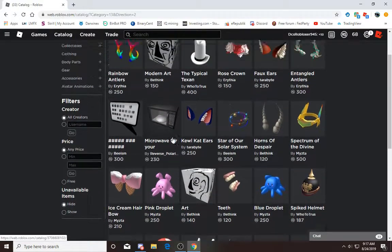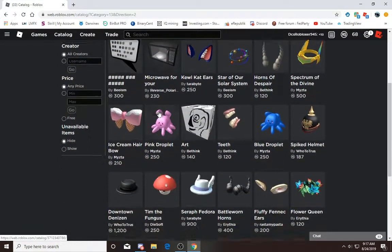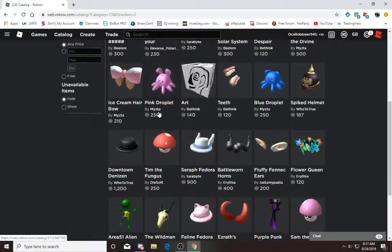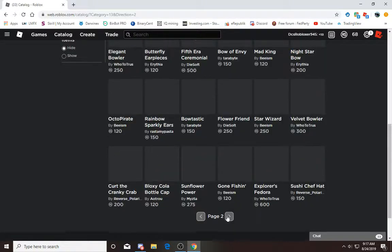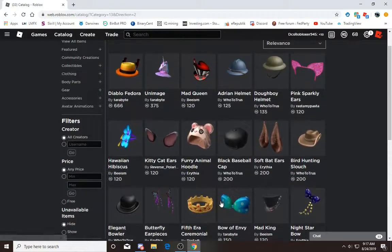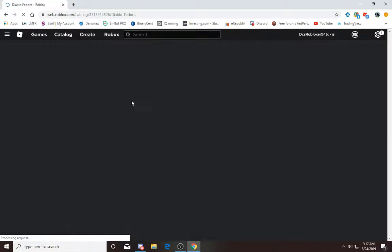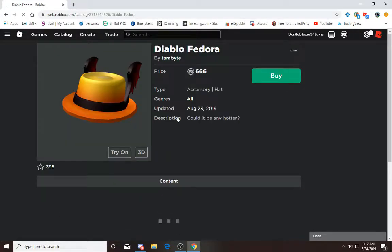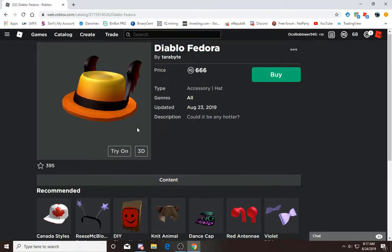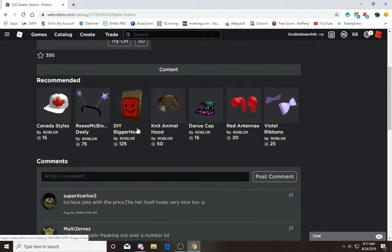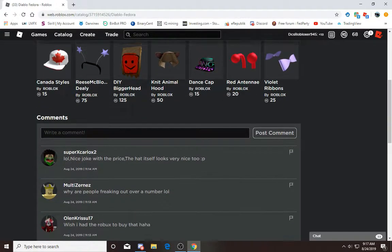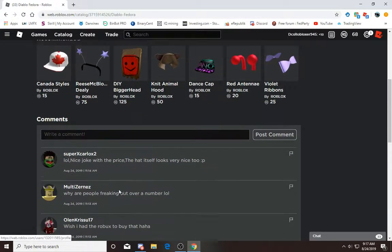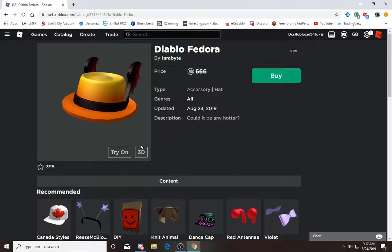We've got a few things here. What I really want is the Diablo Fedora. This one is 666 Robux. What are people freaking out about a number? So yeah, say I want this.